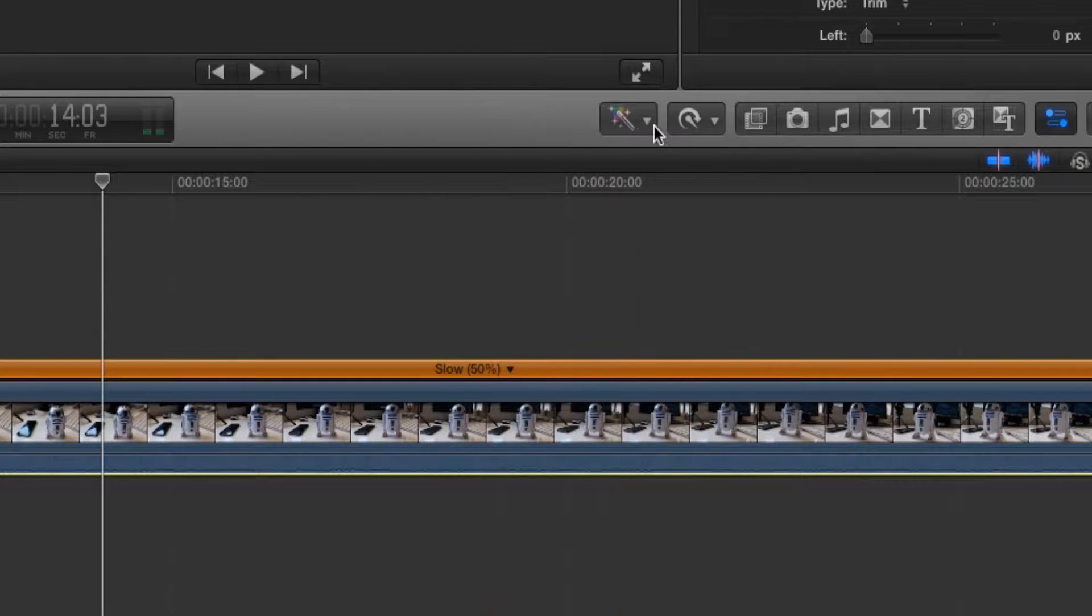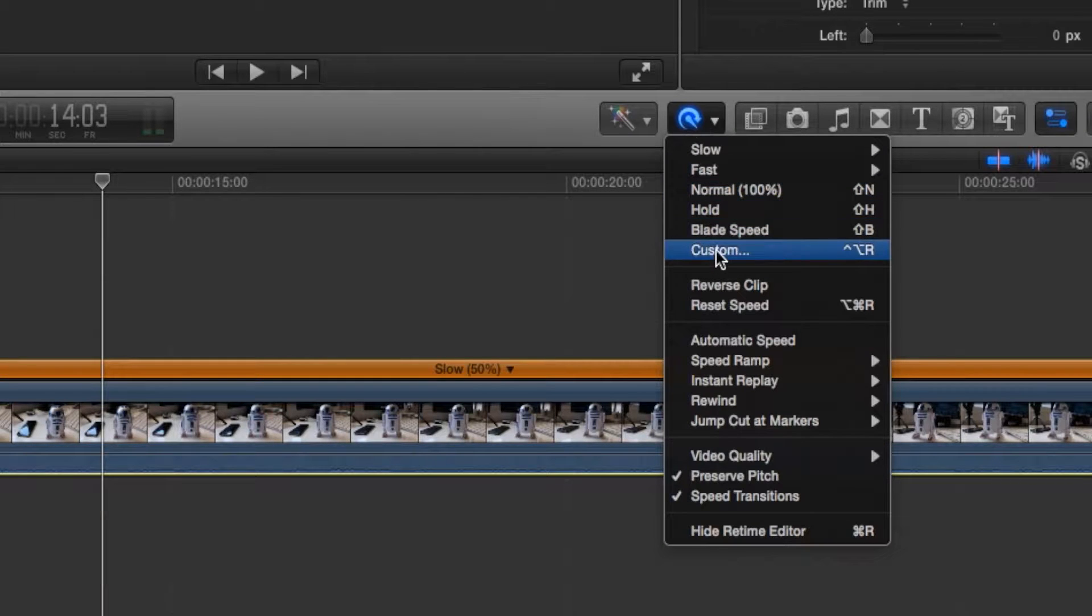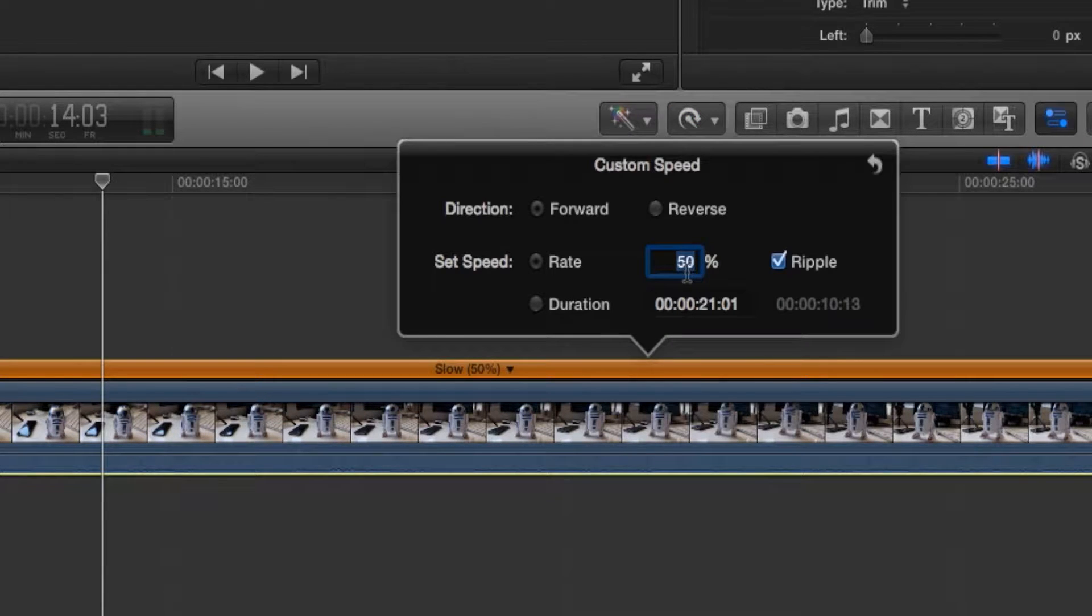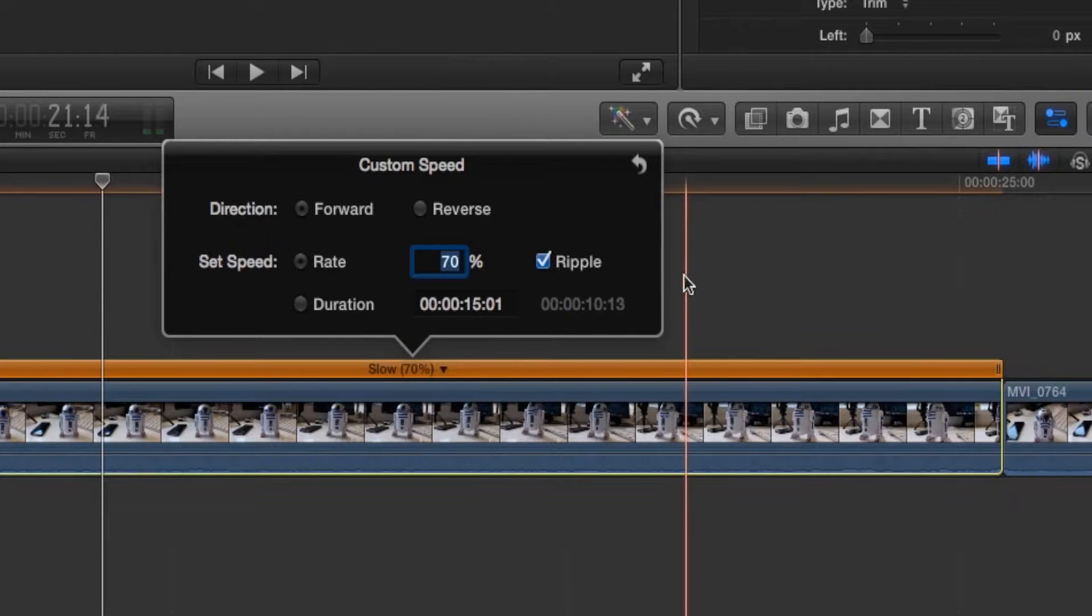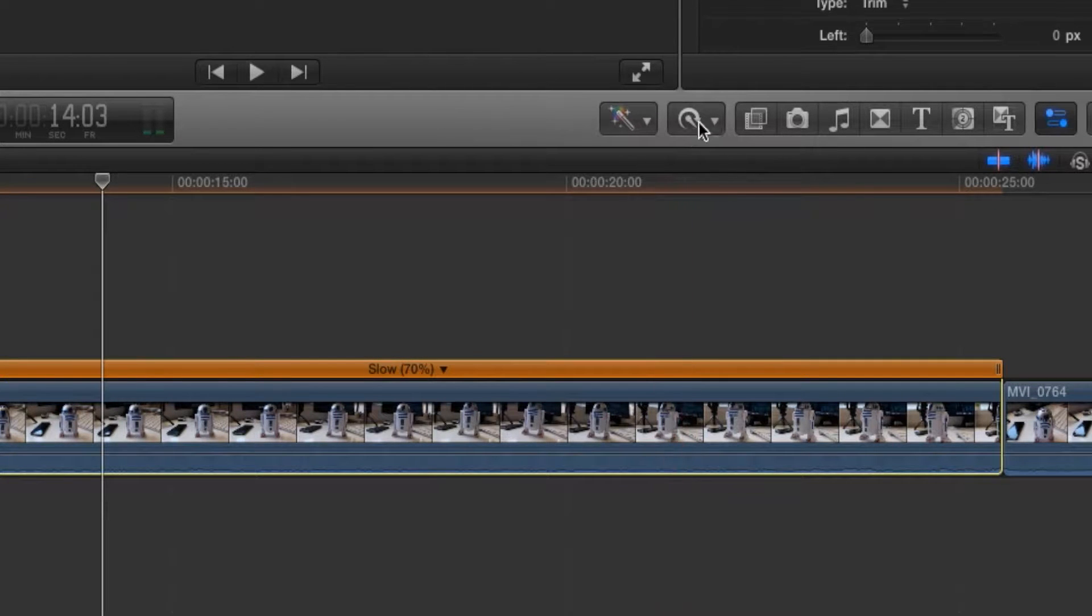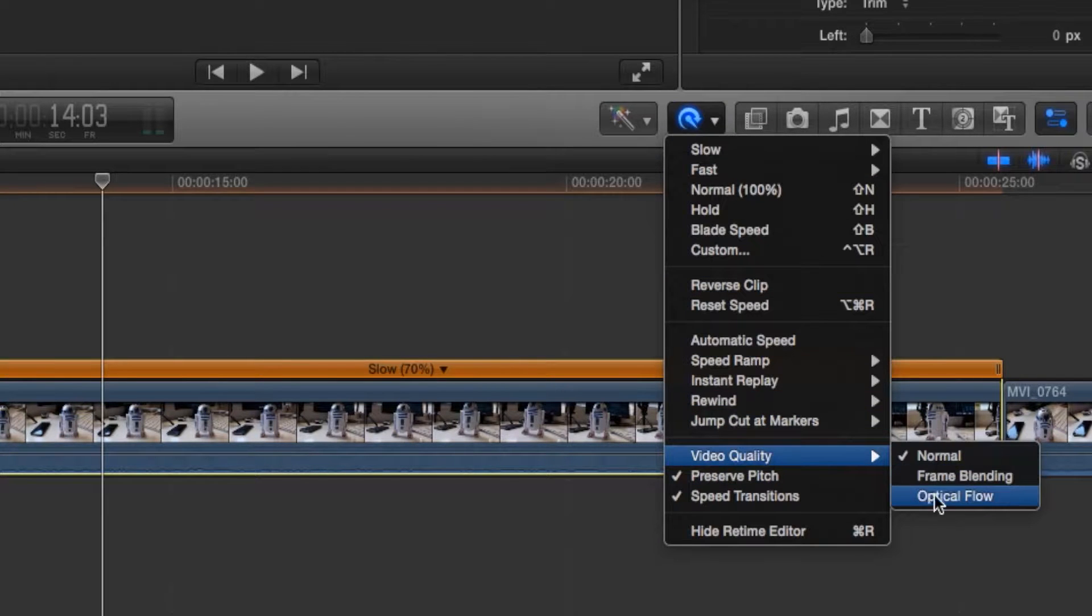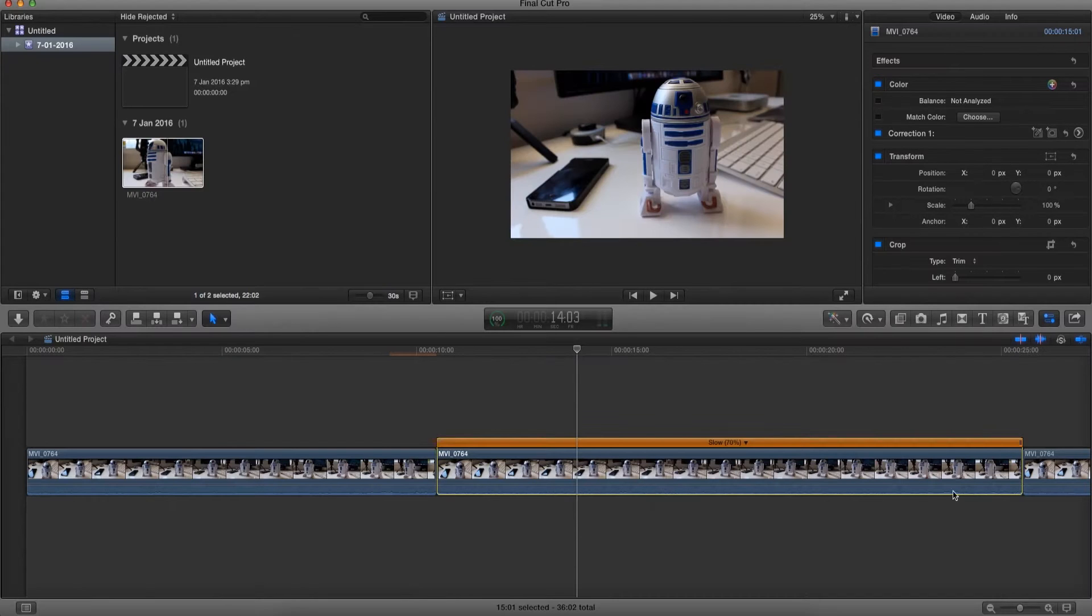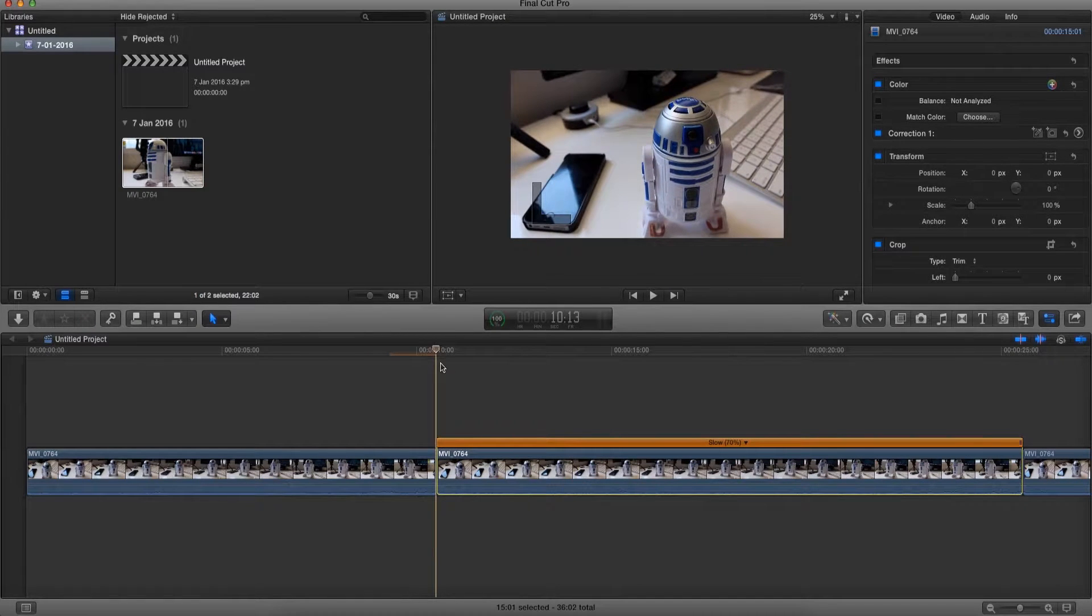Now that it's slowed down at 50%, we're gonna click on this retime button over here, go to custom, and change it to 70%. Now that it's 70% slow, once again we're gonna click on the retime button, go to video quality, and choose optical flow. Now let's play this back.